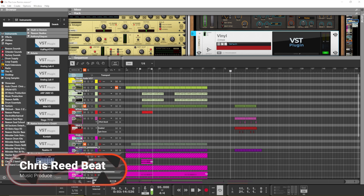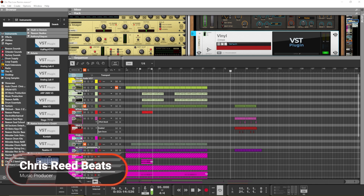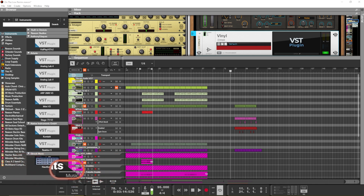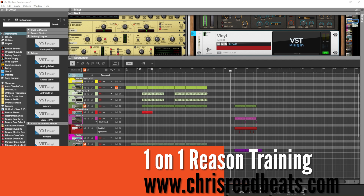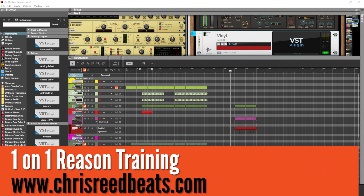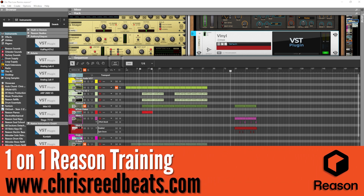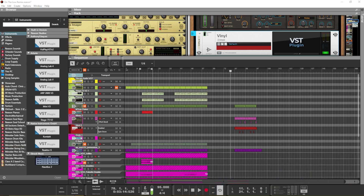What's up everybody? This is your boy Chris Rebeats back with another video. This is my third time recording this video, but we're going to make sure that third time is a charm. In this video, I want to show you guys how you can create your own samples inside of Reason very quickly, and I have two tips that I'm going to show you.